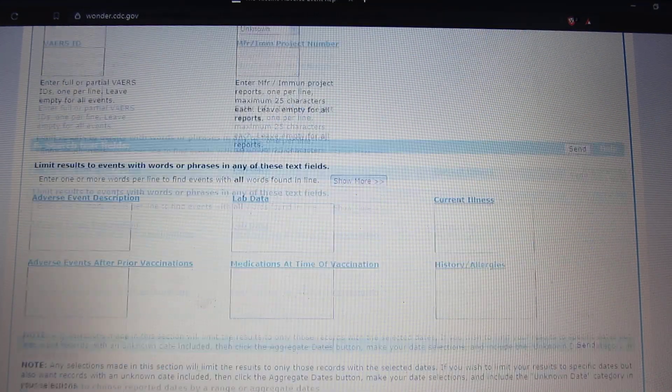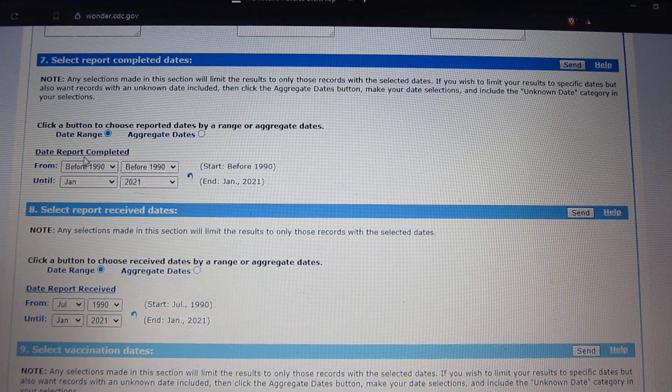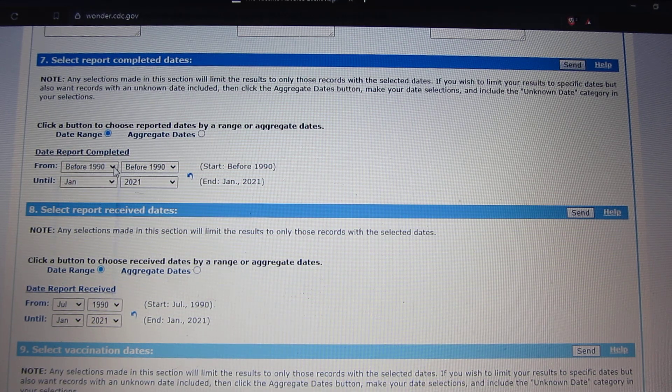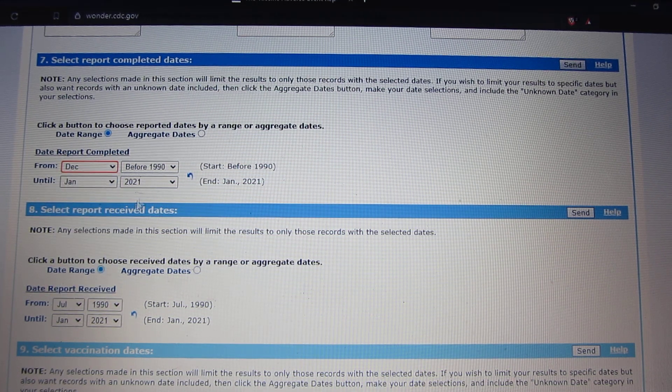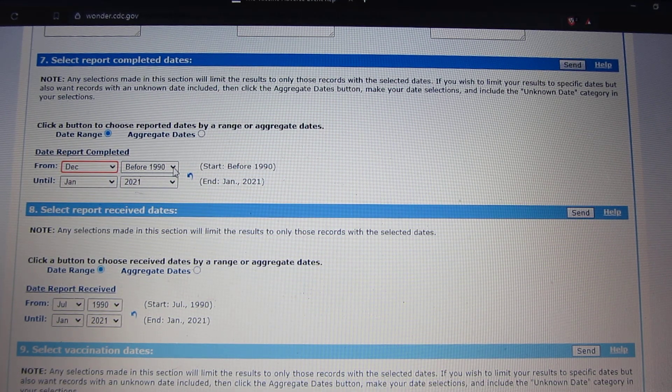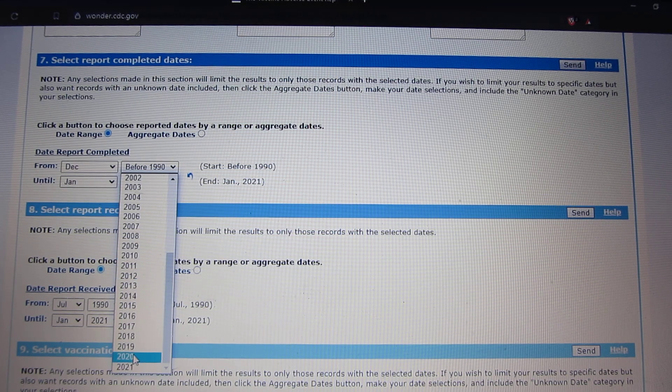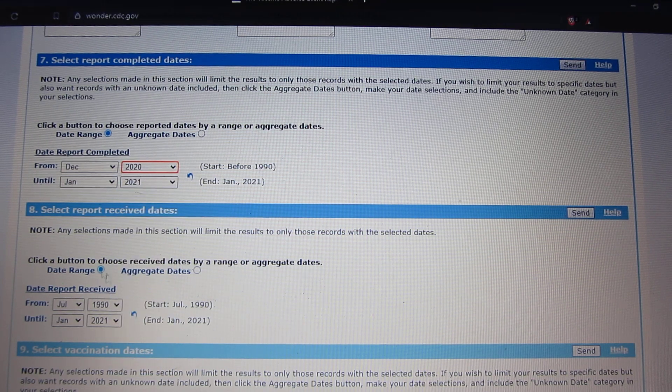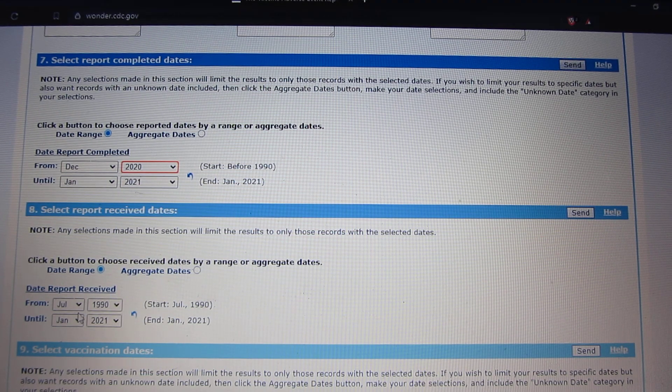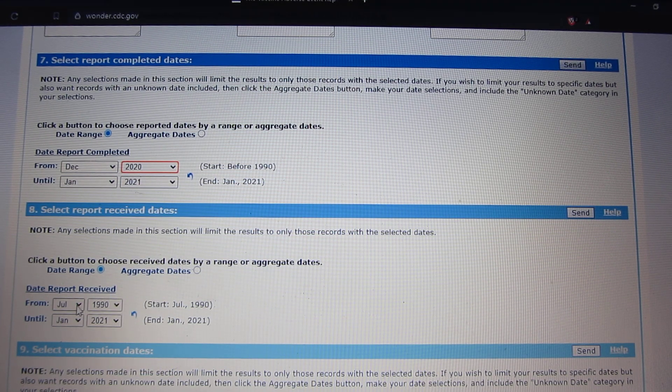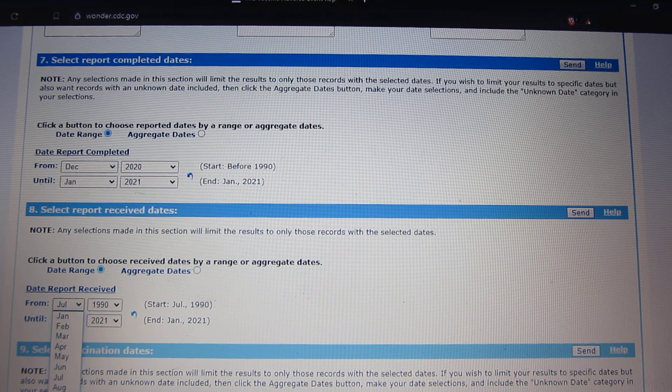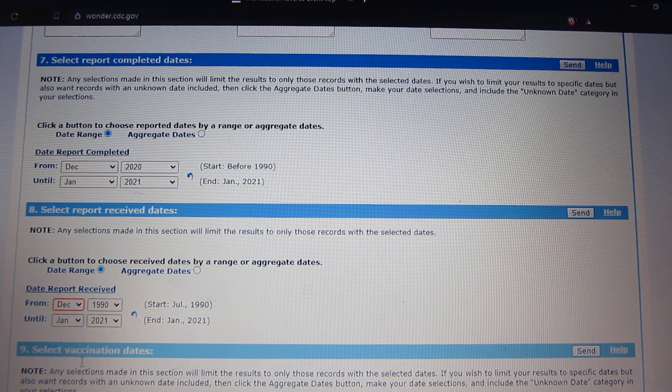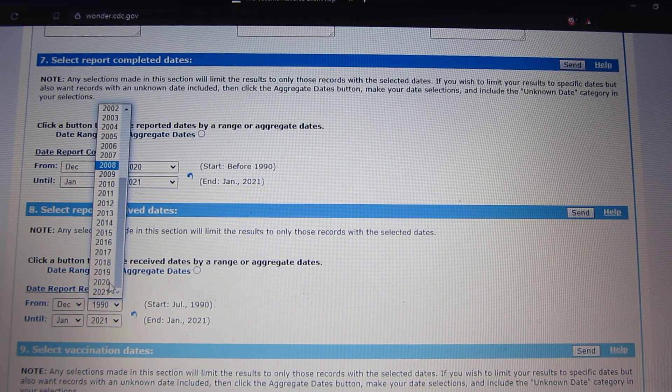And keep scrolling down until you're at section 7. Hit December 2020, that's when the vaccine starts to be rolled out. And go into section 8, do the same, December, hit 2020.